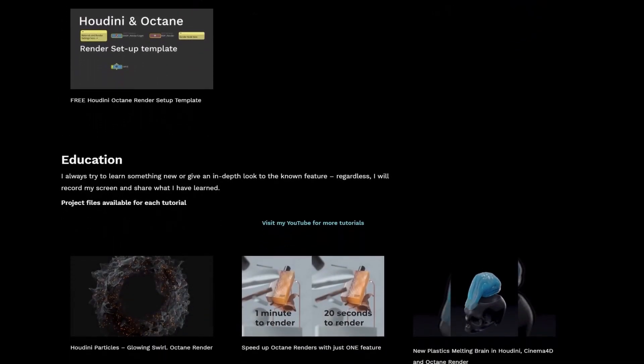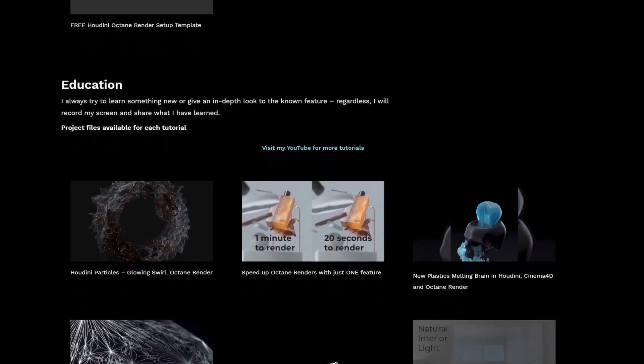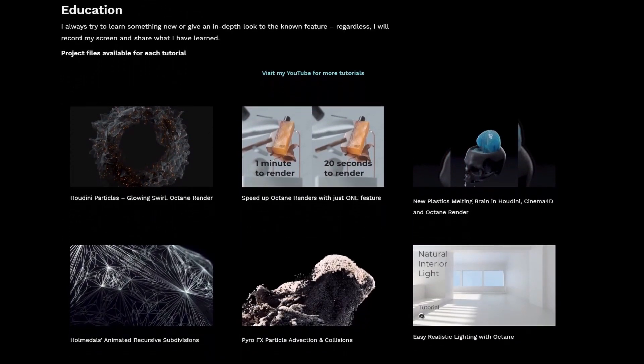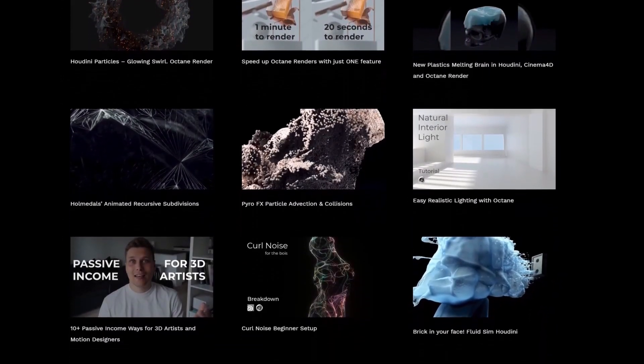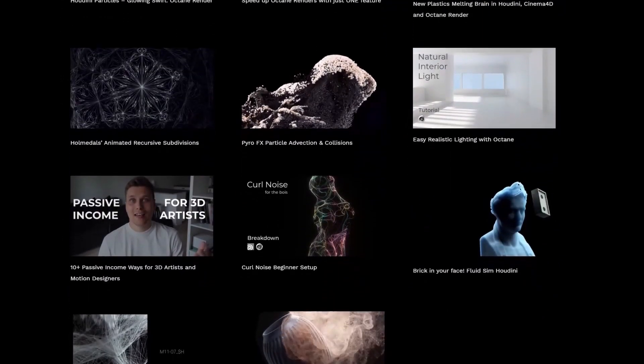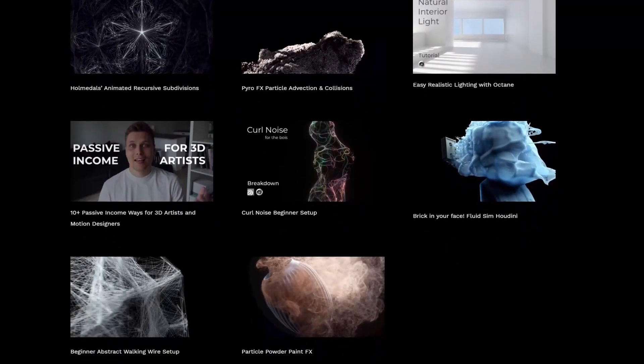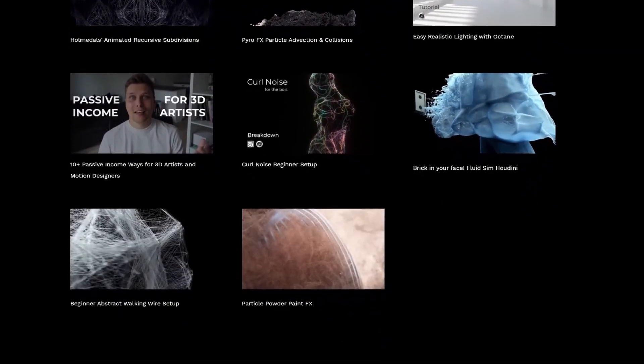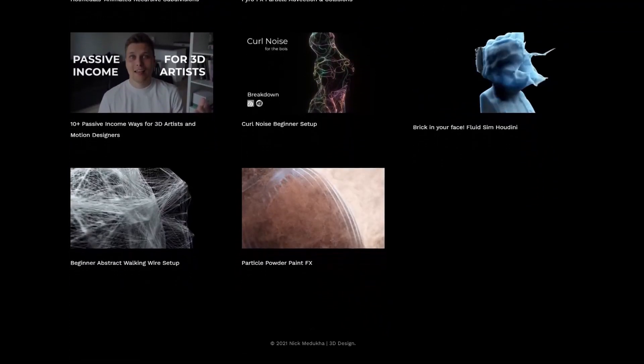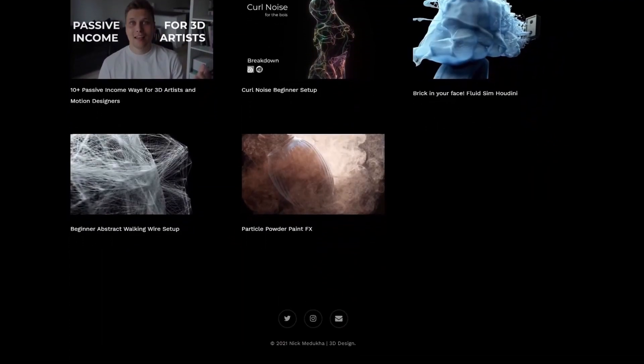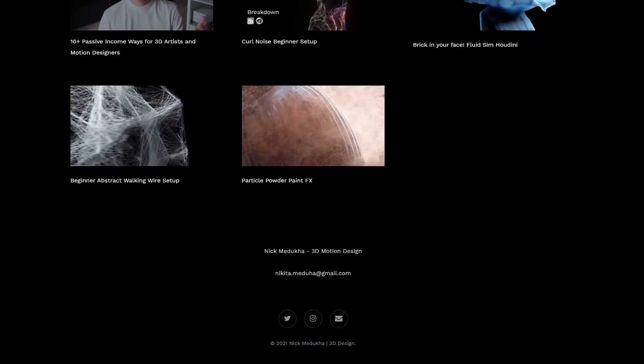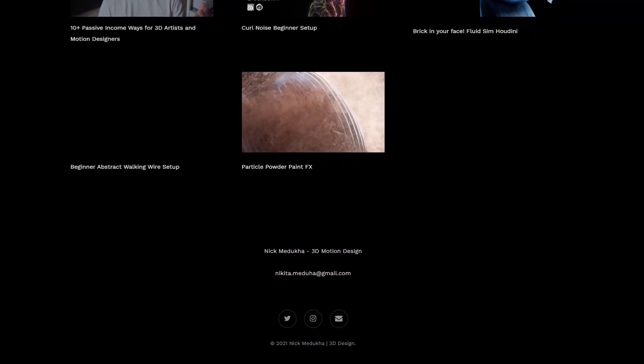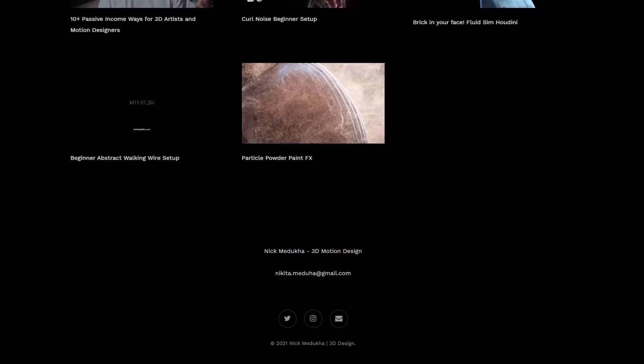If you're new to the channel I'm really glad to see you here and I share everything I learned about 3D design focusing both on technical side and interesting visual result. I post new tutorials every week so hit that subscribe button so you don't miss new videos.